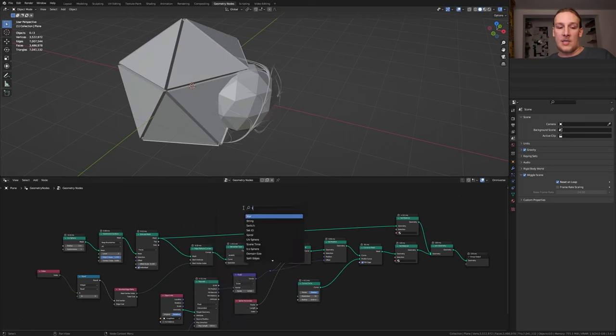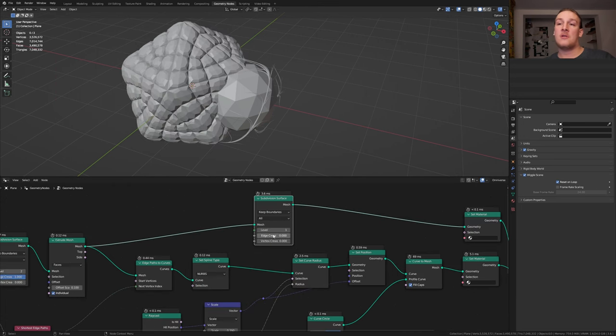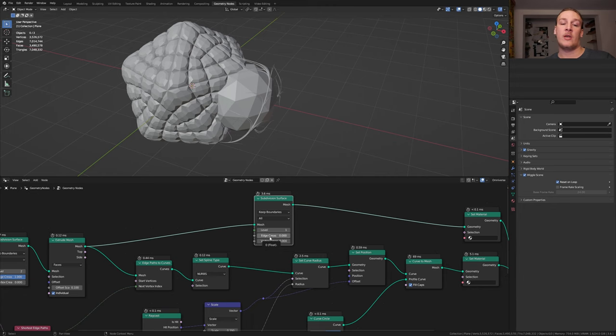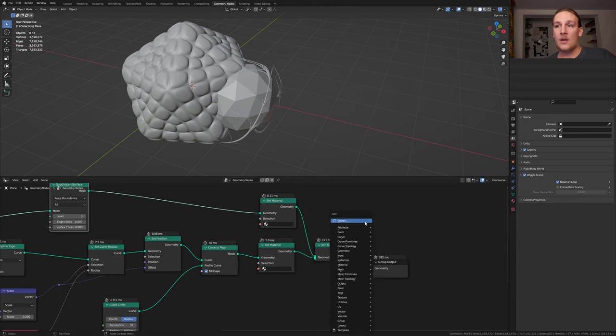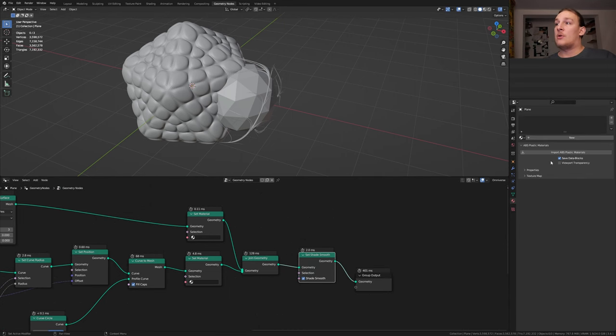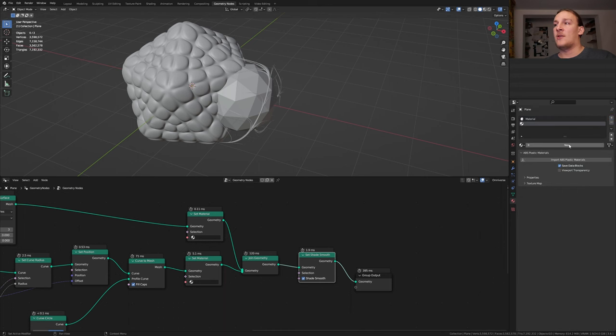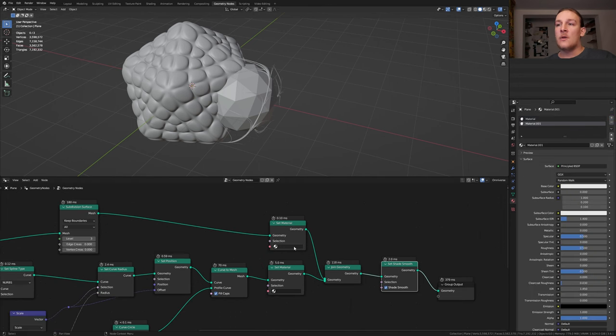Add a subdivision surface node and let's put that here. It is important that you don't change the edge crease here because otherwise Blender will crash. I'm going to set the level to 3. Add a set shade smooth node. Go to the material properties and click on new. Click on the plus sign and click on new again.